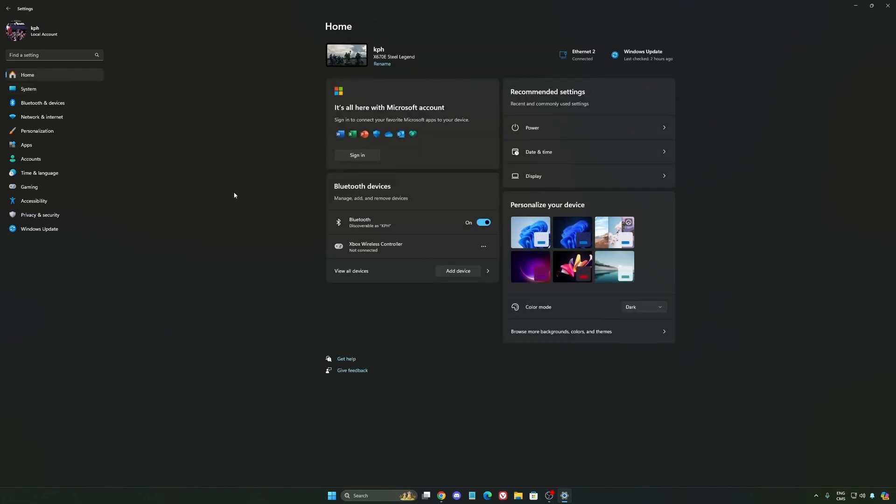Another thing I want to mention is some recommendations. Make sure that your XMP profile is activated if you have it on your BIOS. Super important. Make sure that you download the latest chipset driver for your CPU if you have an AMD or Intel.